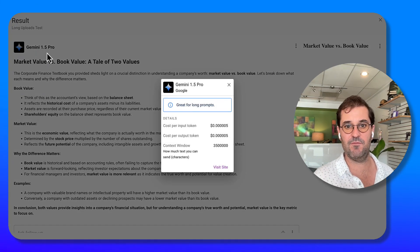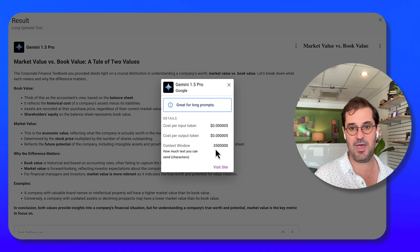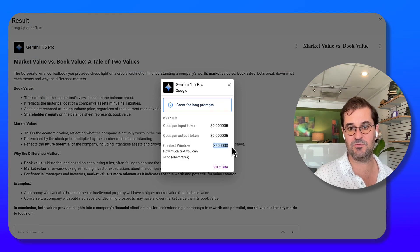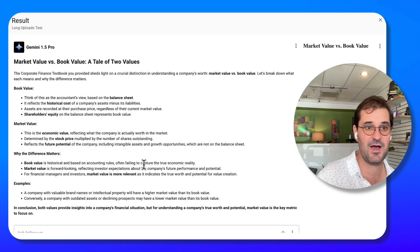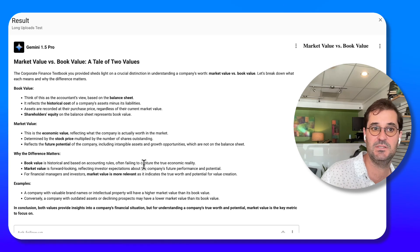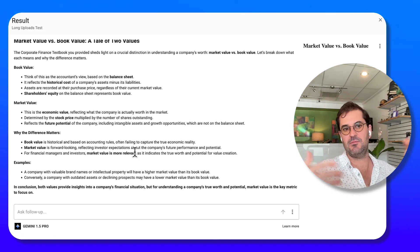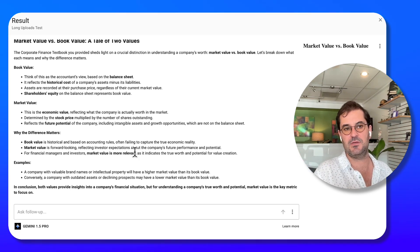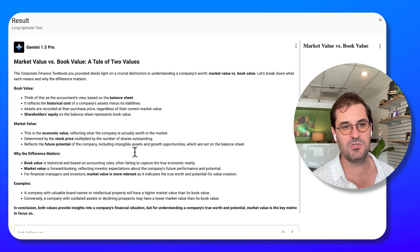I use this new Gemini 1.5 pro model because it has this massive context window of 3.5 million characters. And I was basically able to ask the textbook anything that I wanted.